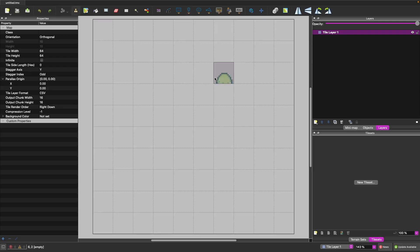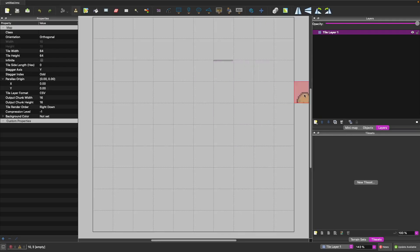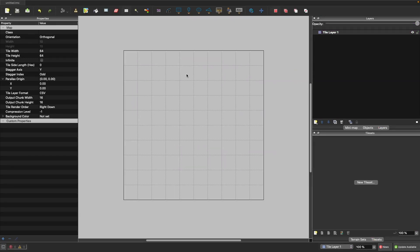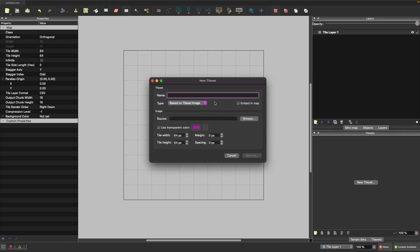Hitting OK takes us into the editor where we can start editing our map. Now we need to load in our tile sets to use those sprites to paint to our level. We click on New Tile Set — we can either import a collection of images or use a sprite sheet based on a single image. We'll do tile set based on an image.